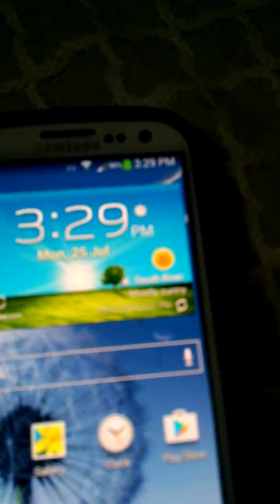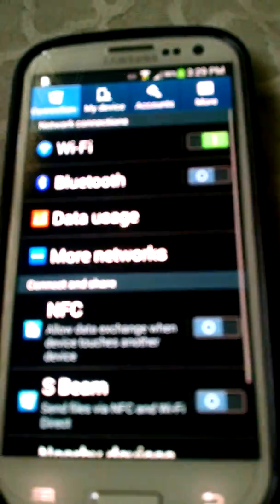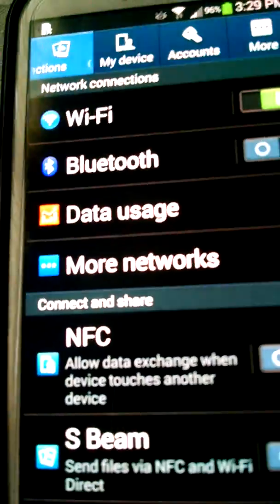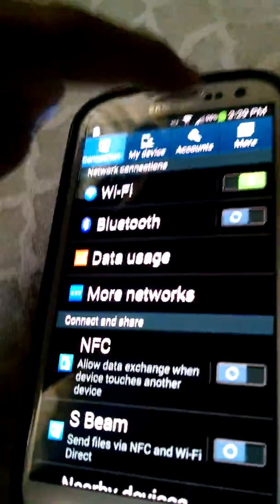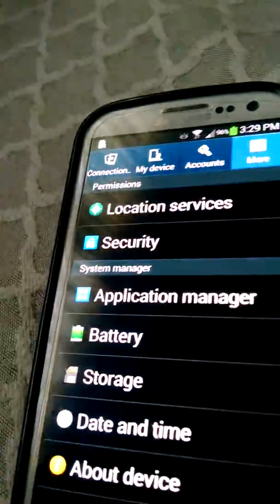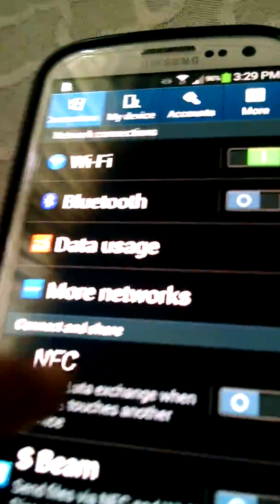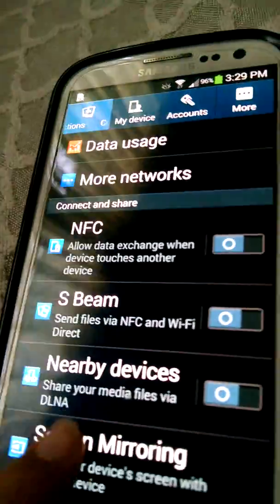Then you're going to have to go to Settings, and don't go here - you're going to go to Connections and go to Screen Mirroring.